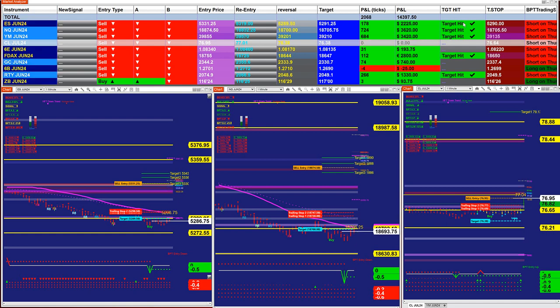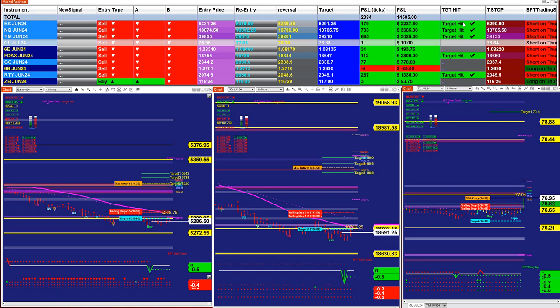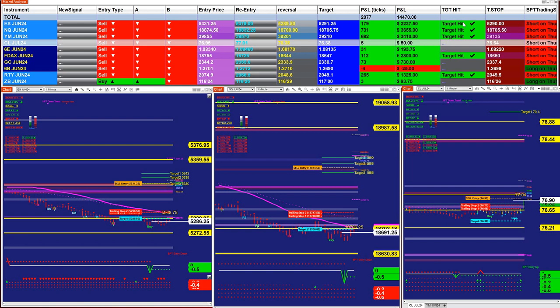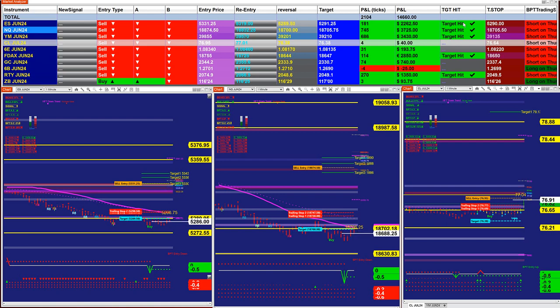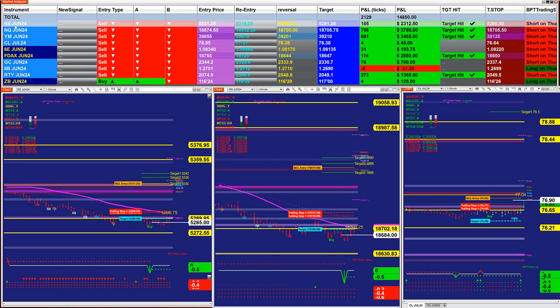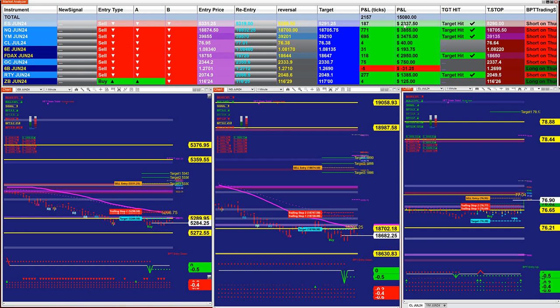The same number you see on this market analyzer is the same number every member has. You don't have to trade all of it. You can trade ES, already have 187 ticks into the profit from the last entry signal only, not the whole day, just the last entry signal.